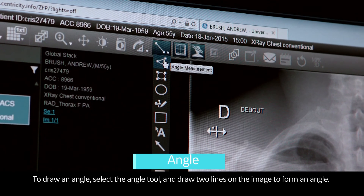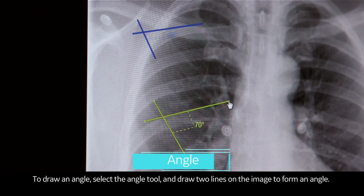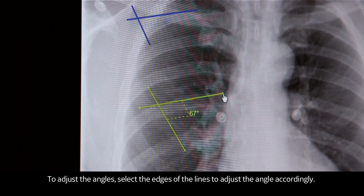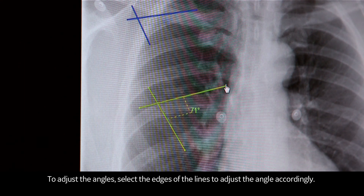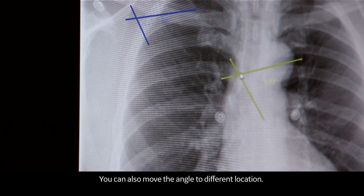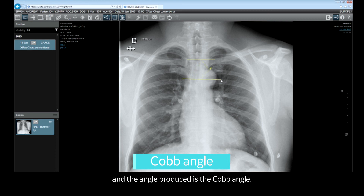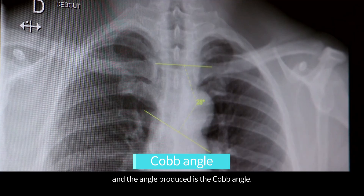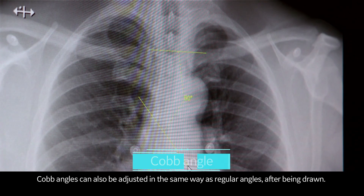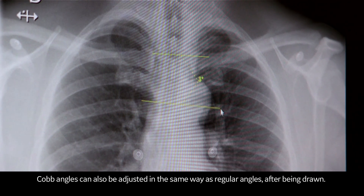To draw an angle, select the angle tool and draw two lines on the image to form an angle. To adjust the angles, select the edges of the lines to adjust the angle accordingly. You can also move the angle to a different location. To measure a Cobb angle, draw the two lines at the relevant levels and the angle produced is the Cobb angle. Cobb angles can also be adjusted in the same way as regular angles after being drawn.